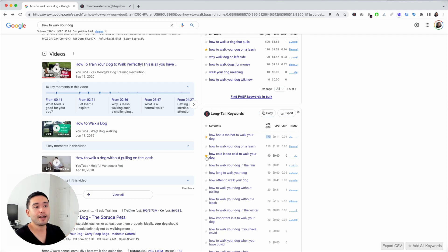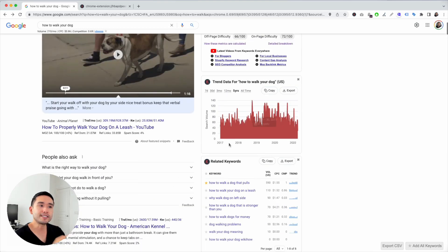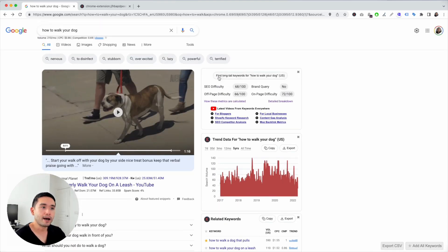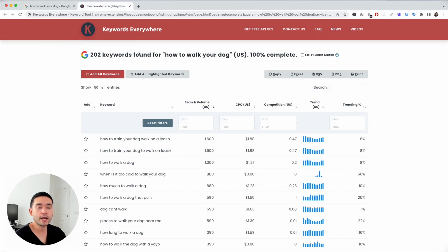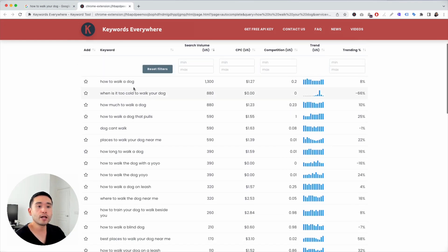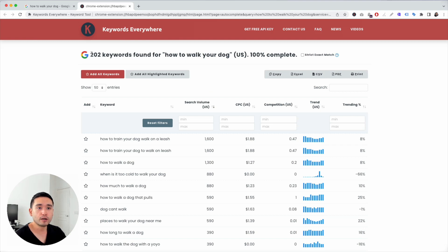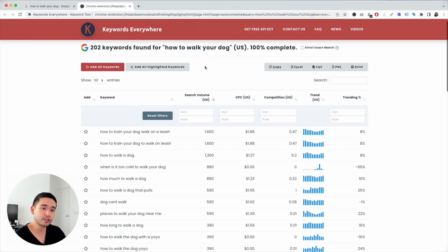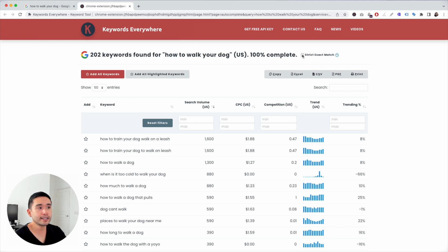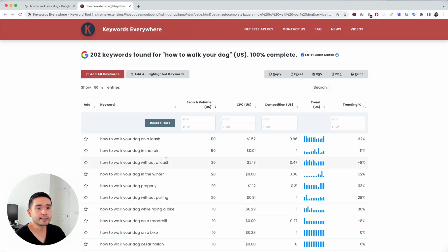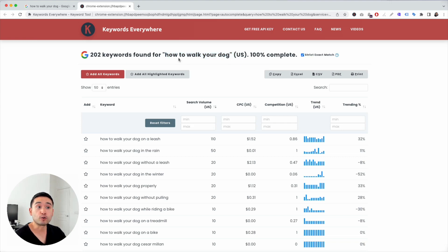'How cold is too cold to walk your dog' — so maybe you can create one page around how hot and another page around how cold. Now to go even deeper, I like to click the 'Find long tail keywords for how to walk your dog' button. Keywords Everywhere will pull this report and found around 200 keywords for 'how to walk your dog.' One trick I like to do is click on the strict exact match filter.